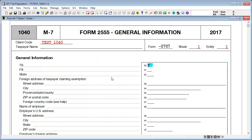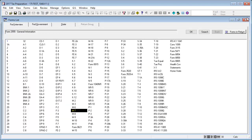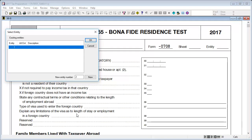Return to the Interview Forms list. Next, decide if you will use Interview Form M8, Boxes 30 and 31, for the Bonafide Residence Test, or Interview Form M9, Boxes 30 and 31, for the Physical Presence Test. Note that the entity number for Interview Forms M8 and M9 should match the entity number on Interview Form M7.